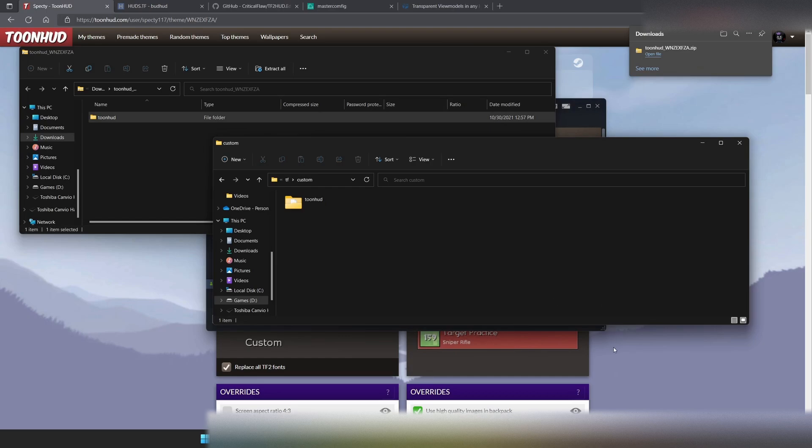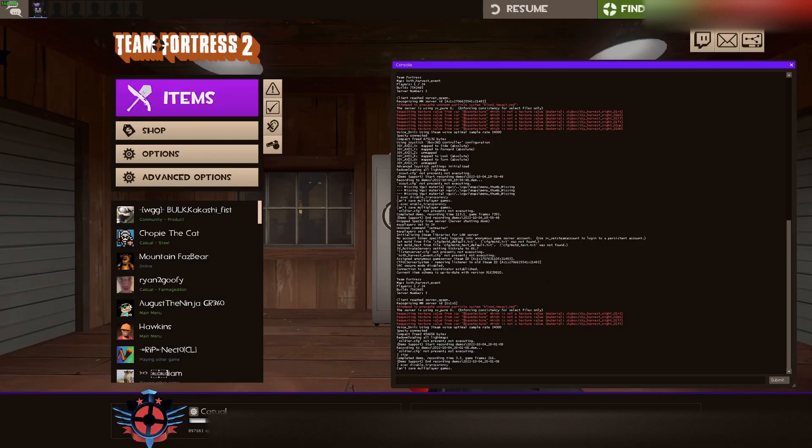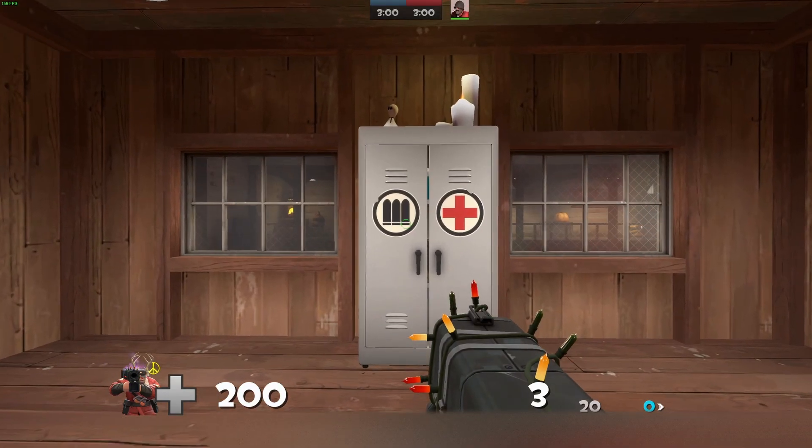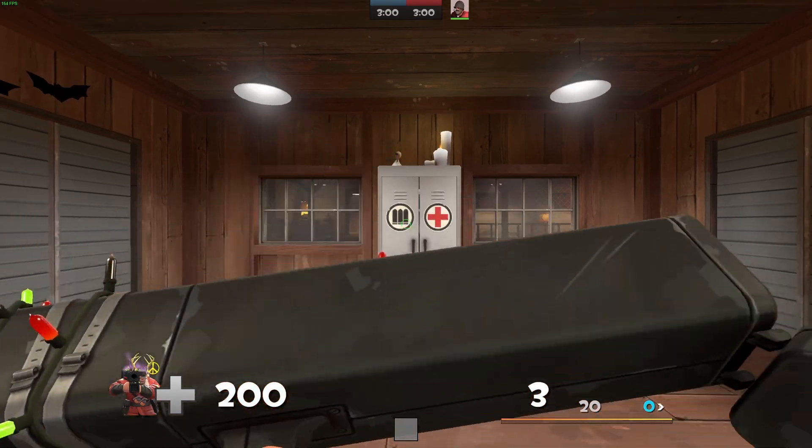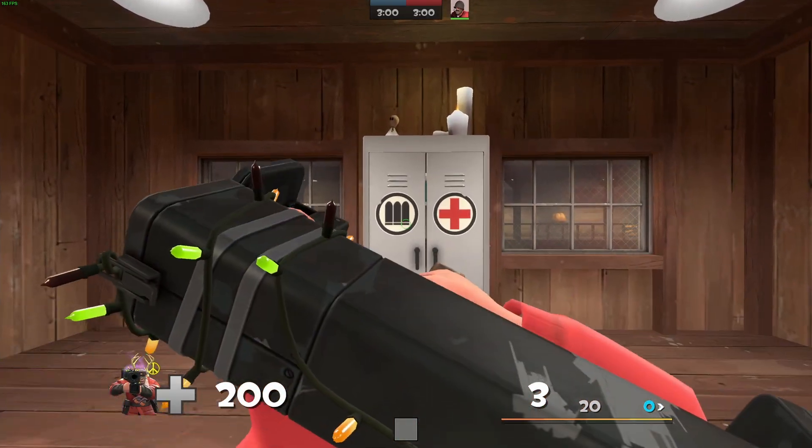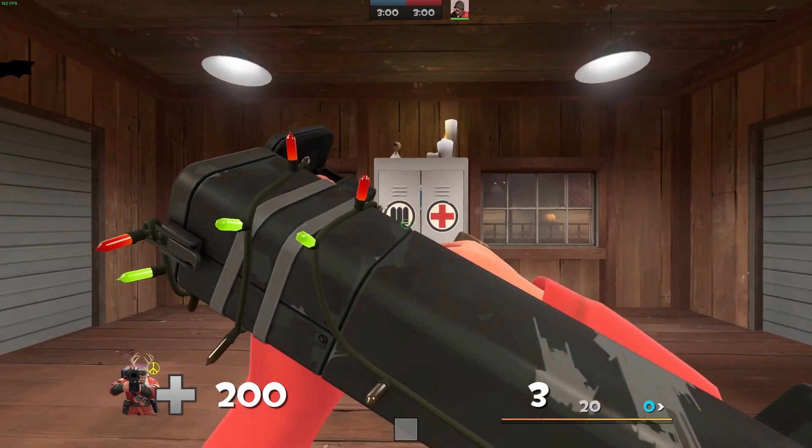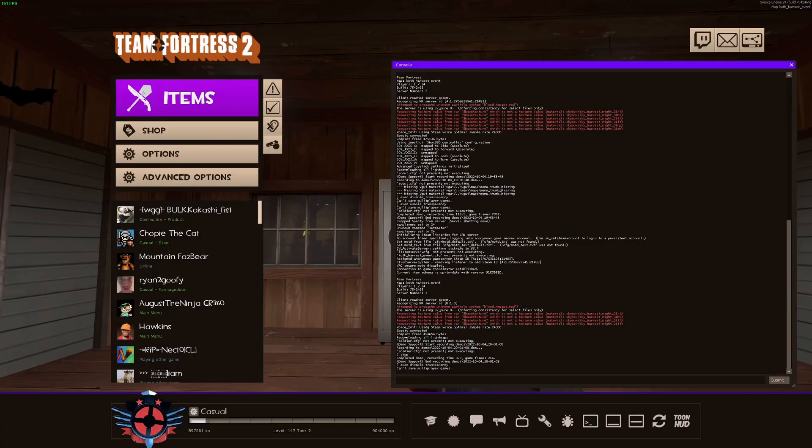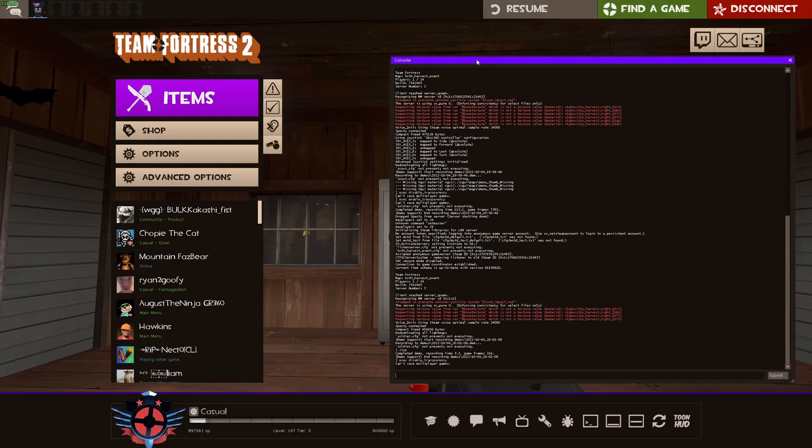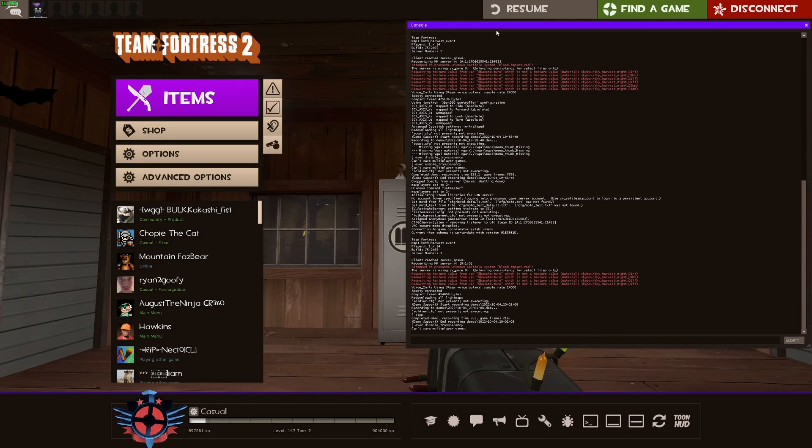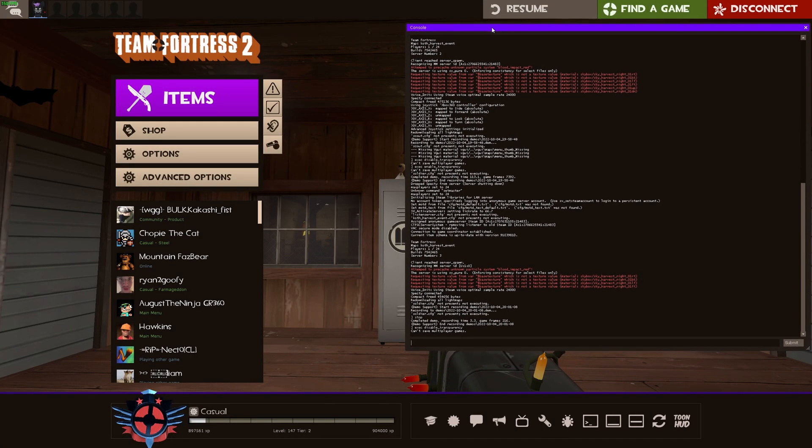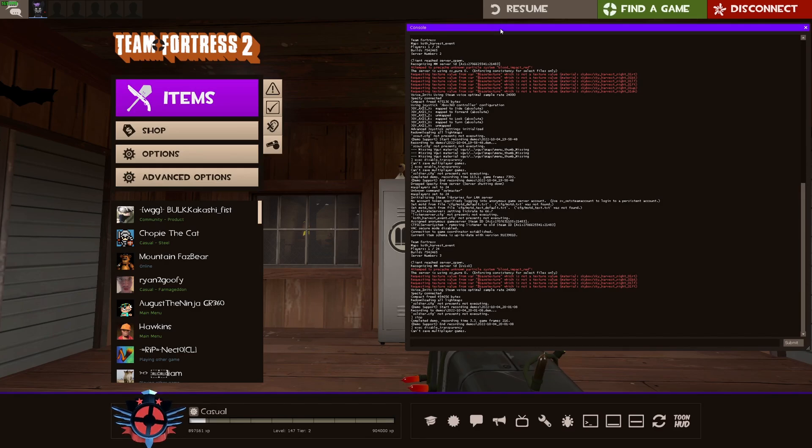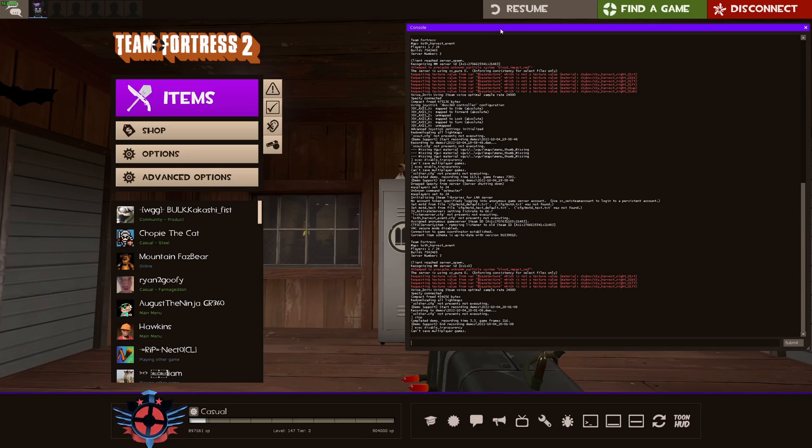And then what we're going to want to do is we're going to want to open Team Fortress 2. And once you load up TF2, you're going to want to create a game or go into any kind of match. And then you're going to want to open your developer console. If you don't know how to open your developer console or you can't, link down in the description to my how to watch and record demos. I go over how to open up the developer console.